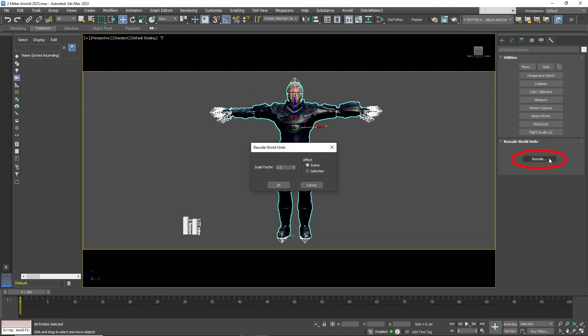Click the Rescale button and under Effect, click Selection. Under the Scale Factor, change it to 0.1. Click OK.